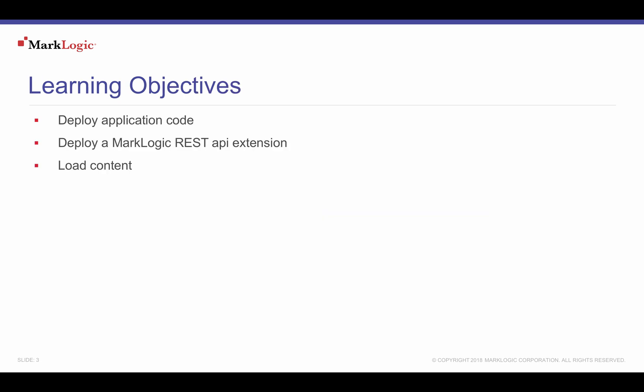In this video, you will learn how to use MLGradle to deploy a MarkLogic web application, deploy a MarkLogic REST API extension, and load content to our database.